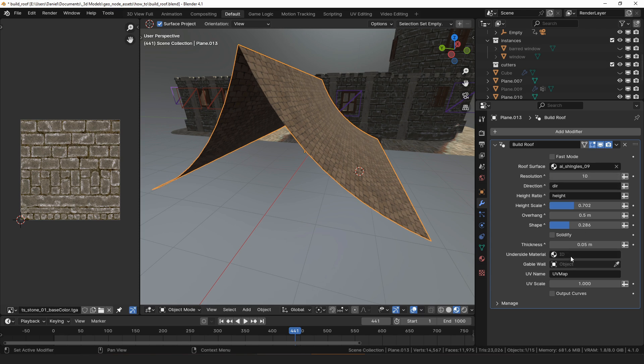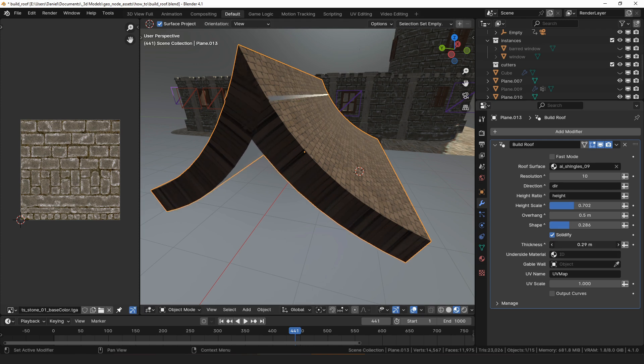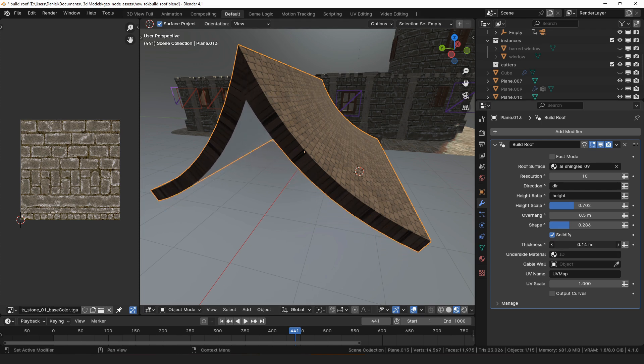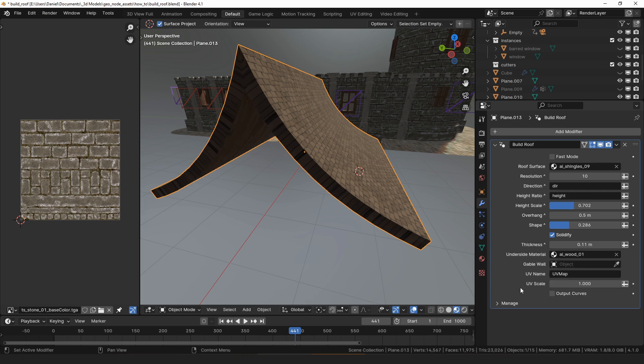Checking solidify will add a rim and back faces to the roof. The thickness setting controls the thickness of that solidify and then the underside material is applied to the rim and the backside faces of that solidified part of the roof.